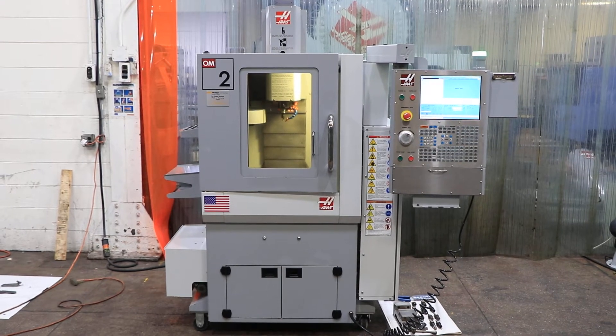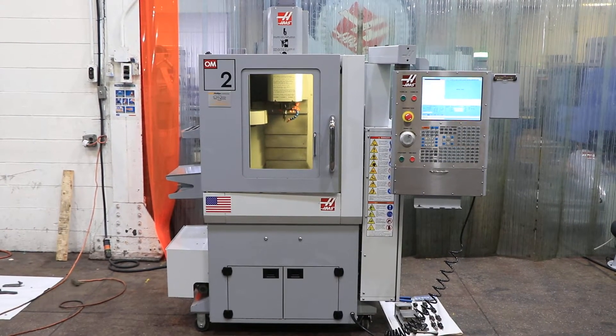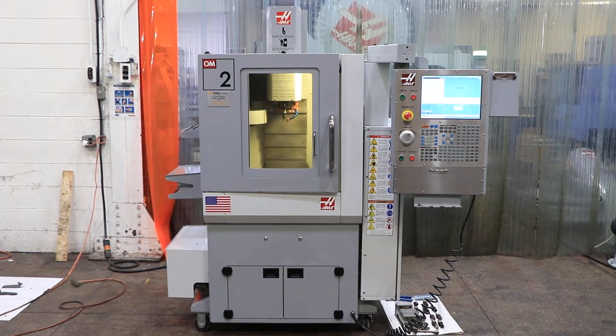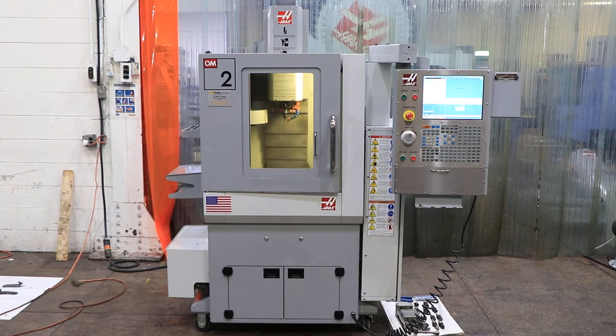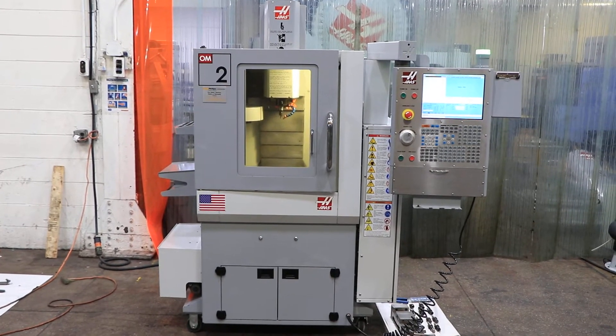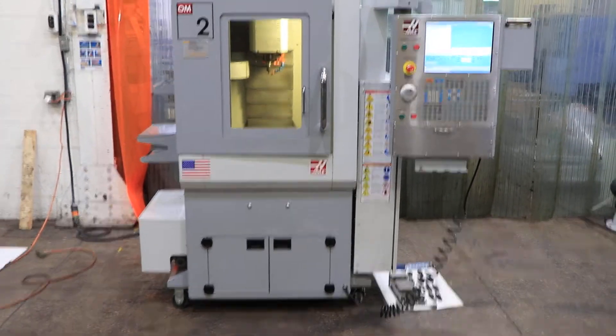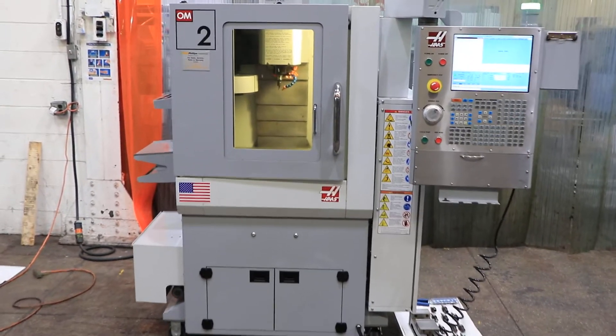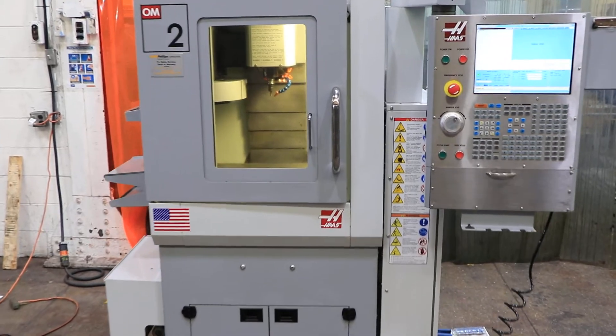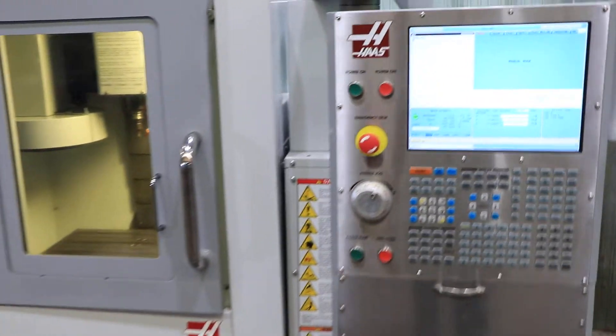We have a Haas office mill, model OM-2A. It's a miniature vertical machining center, serial number 1072450. Machine was new in 2009.